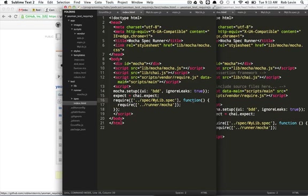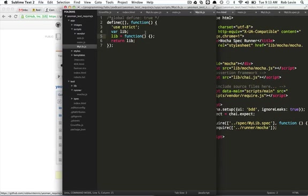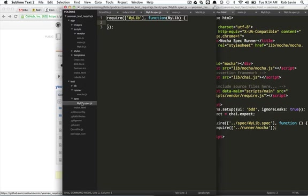So, in here, we said our data main is scripts main. Here's our scripts main. Our scripts main, in turn, is setting up the paths and basically saying this is a module we're going to use. And here's our module. We define the module and we hopefully did everything correct here. And so, finally, back in our spec over here, we can actually use it.